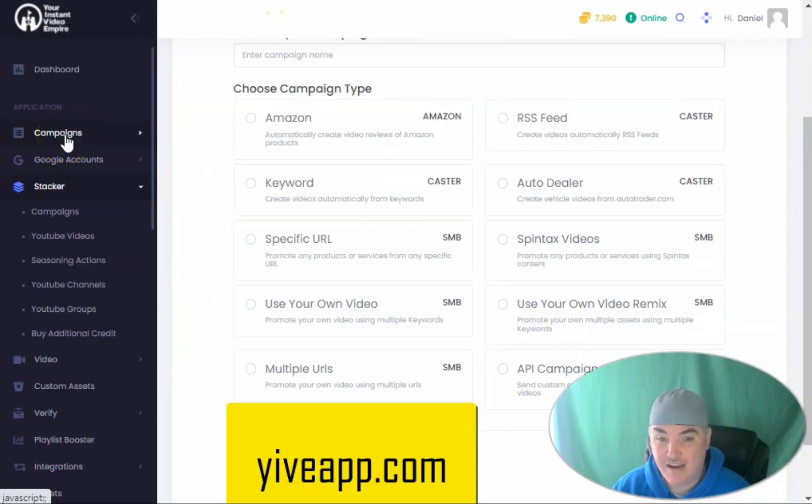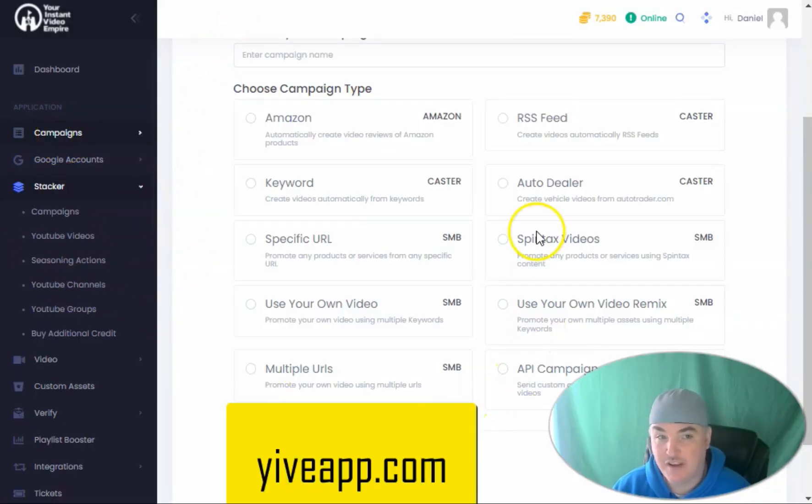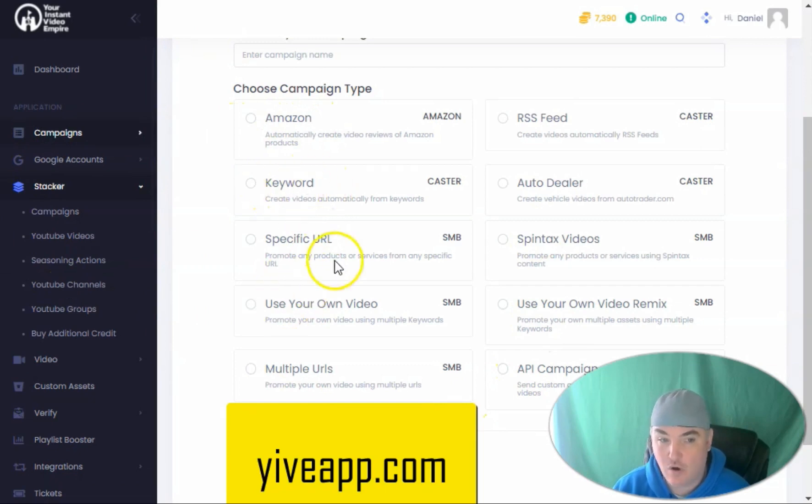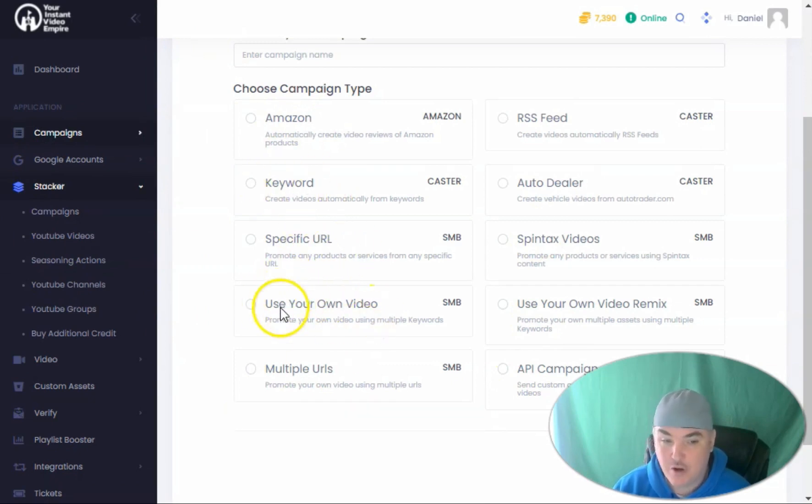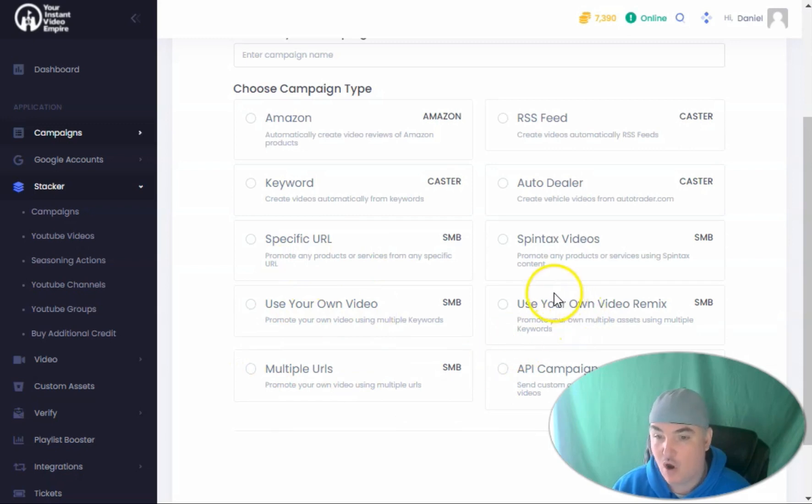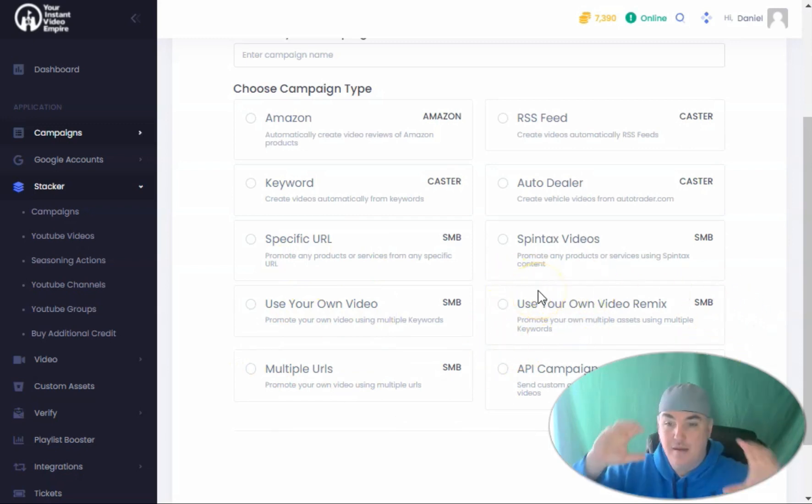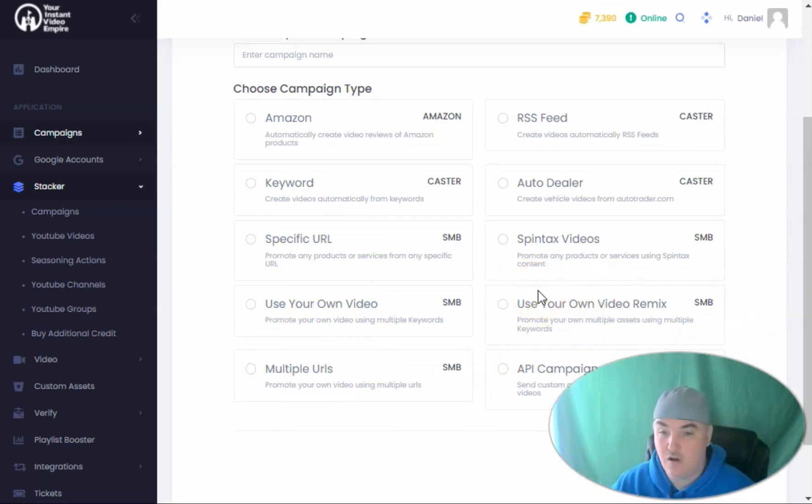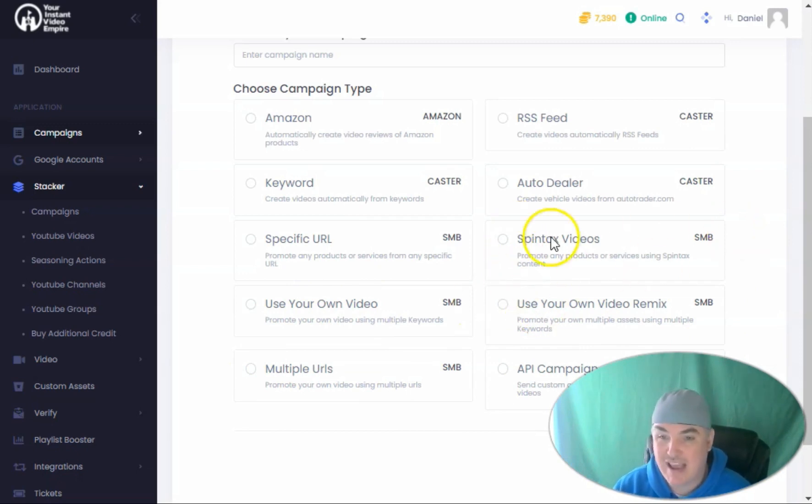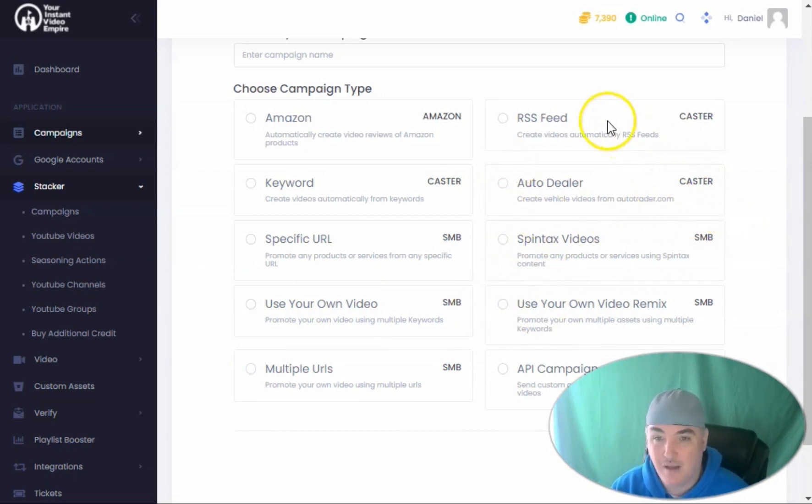Inside of Yive 4.0, you're able to do mass videos for Amazon by a keyword, by a specific URL, by using your own video, or by using multiple URLs. You're also able to get in there and mix up different pieces of video and audio. You're able to do Spintax videos, auto dealer videos with autotrader.com,